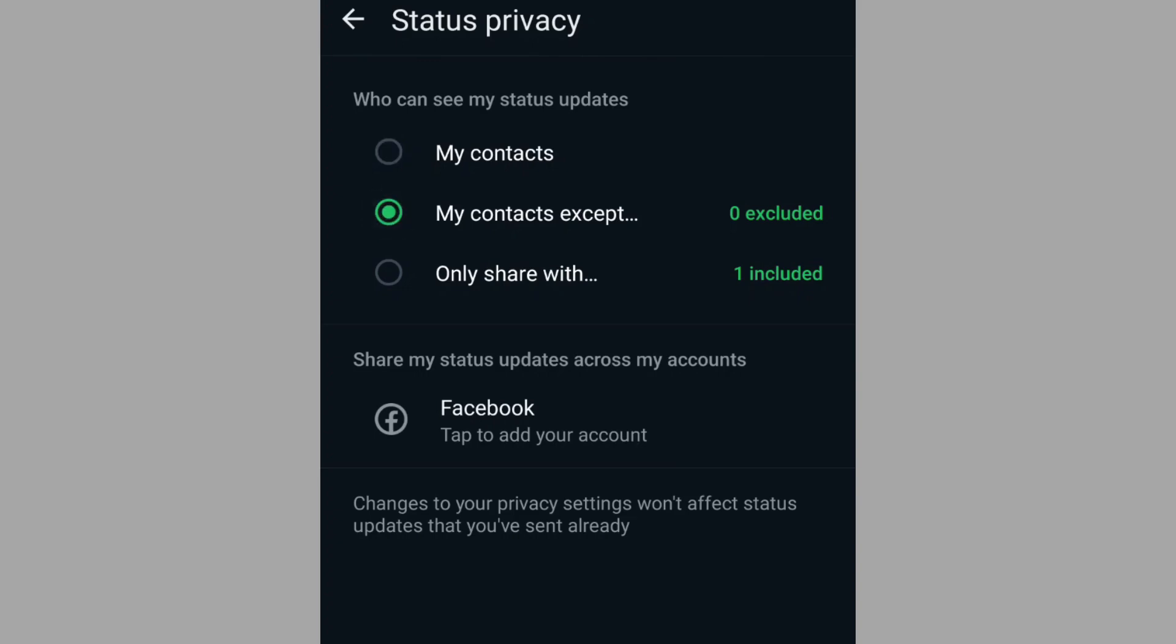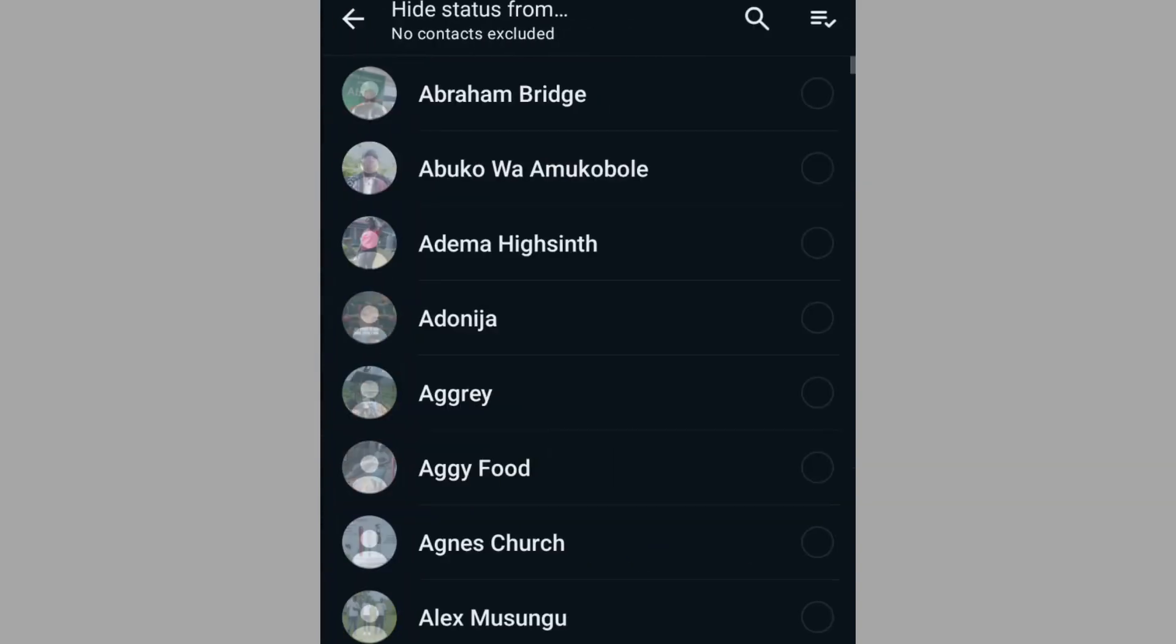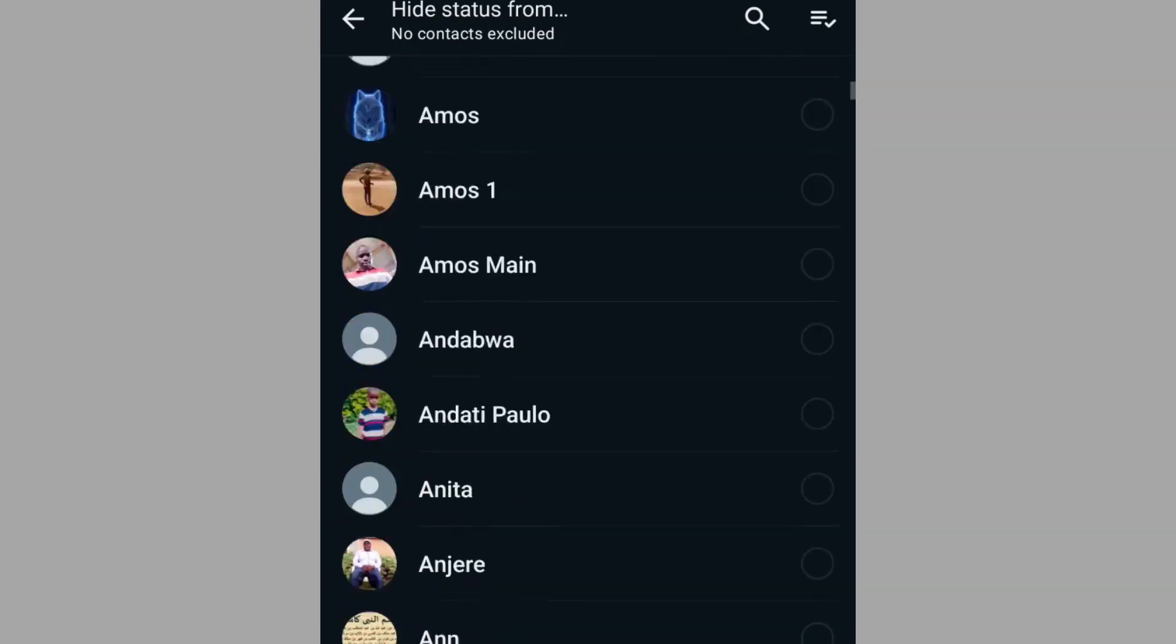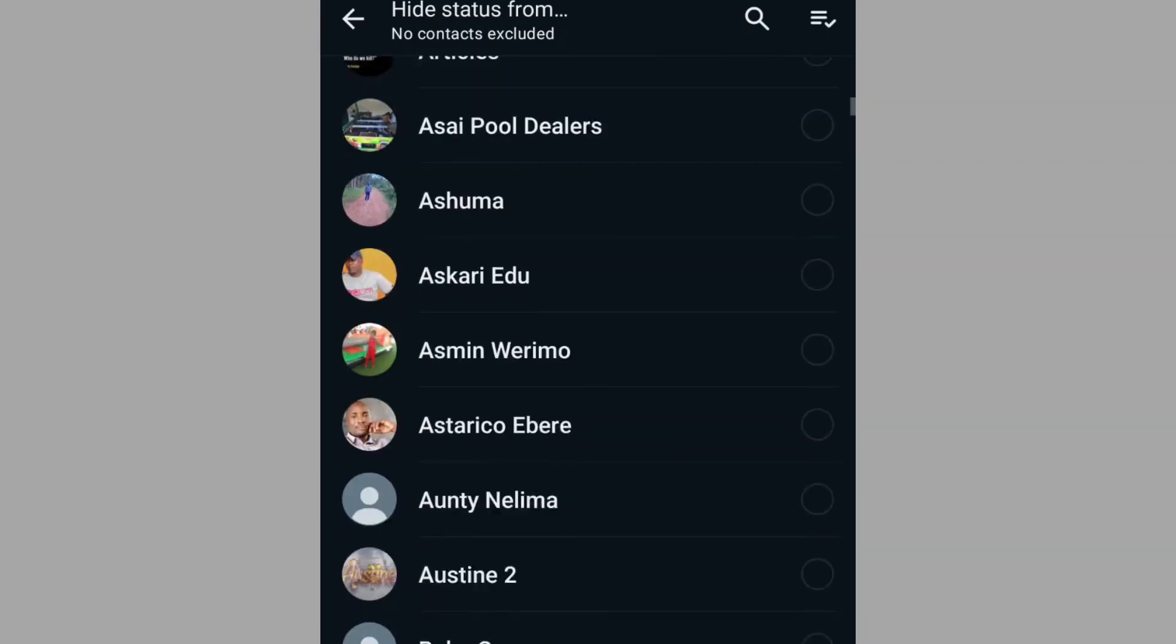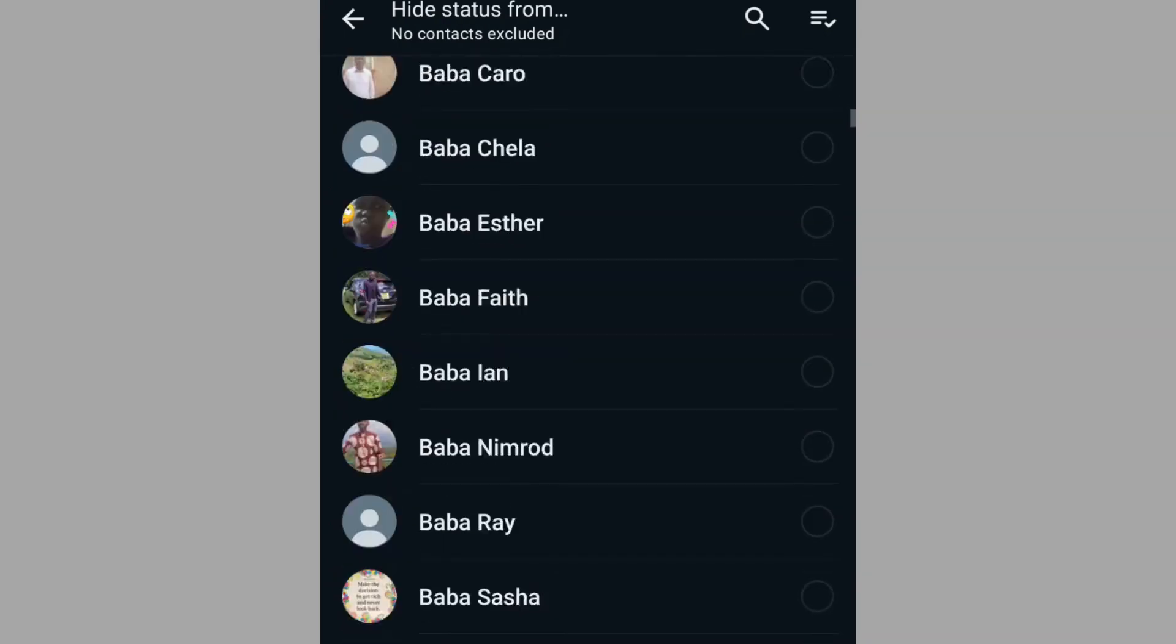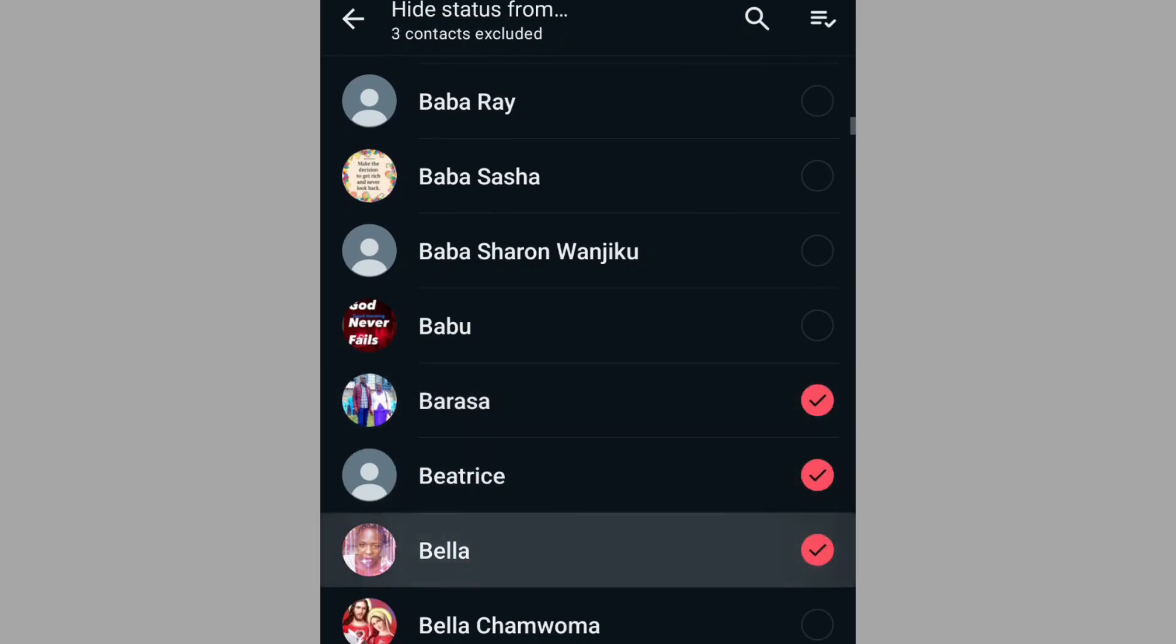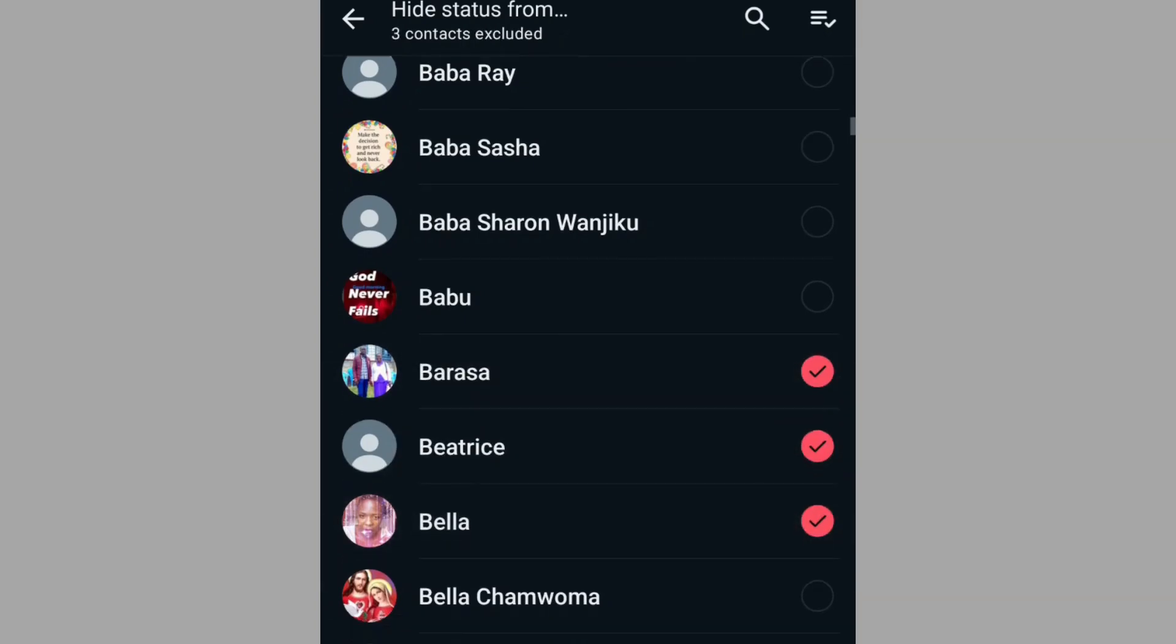From here, you can see zero number of people have been excluded. Tap on it and then go to your WhatsApp list and select the people you wish to exclude from viewing your status.